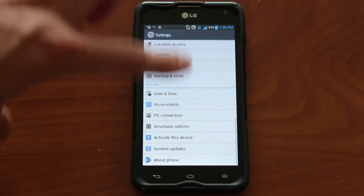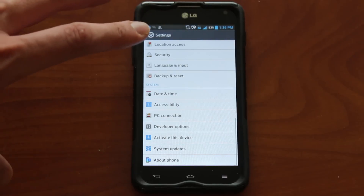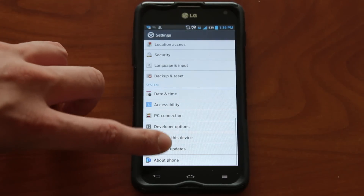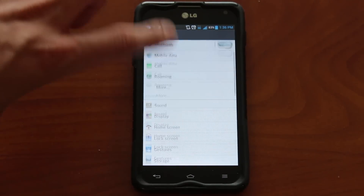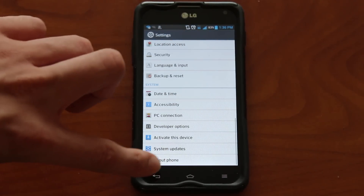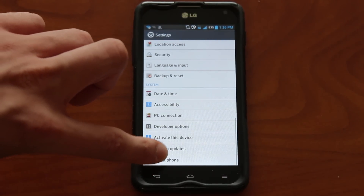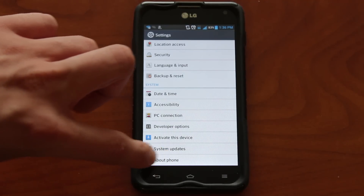This screen is probably going to look a bit different depending on which phone you have, but what you need is to scroll all the way to the bottom. There's an option that says 'About Phone,' and that should be the same on all Android versions.